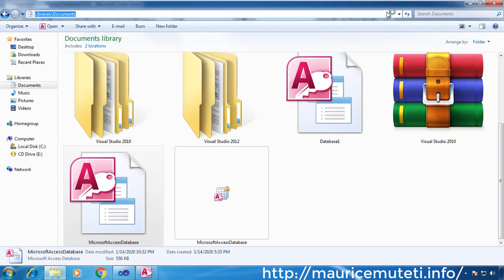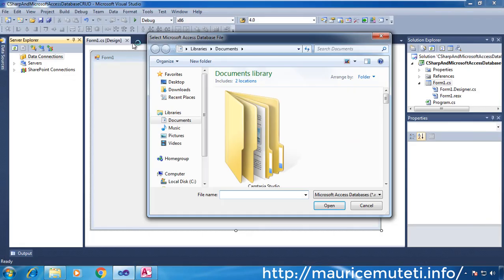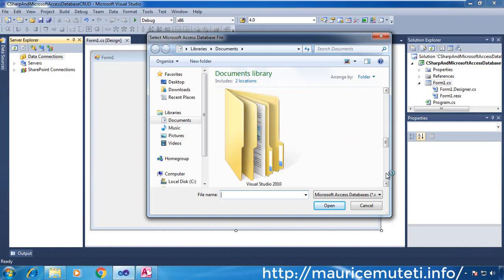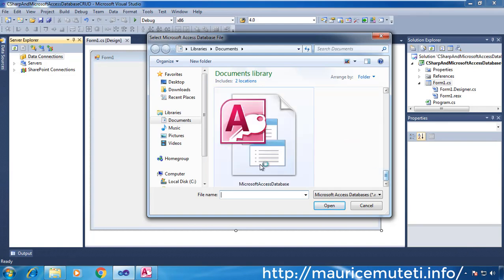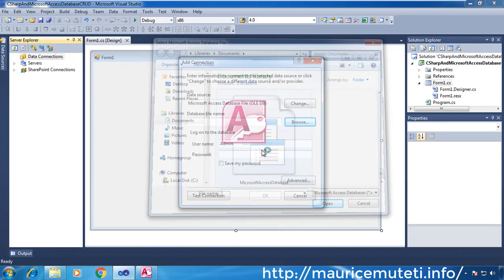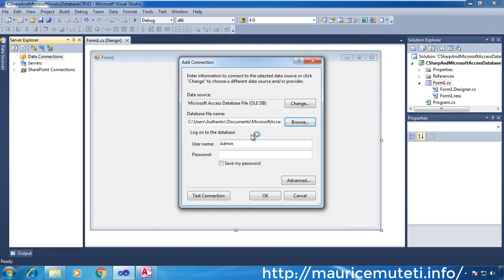Browse for the file name, which is the location where your database is stored. Choose Browse next to Database File Name, then navigate to your .accdb file and choose Open.